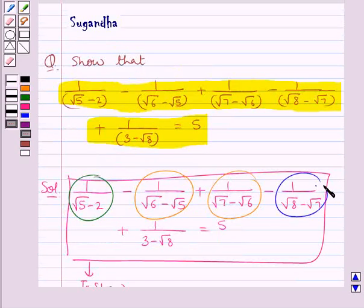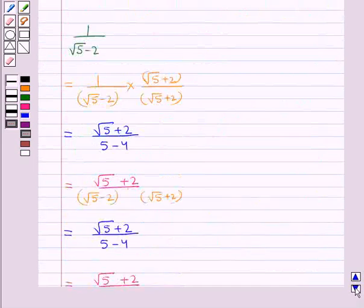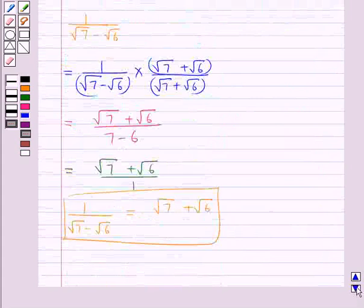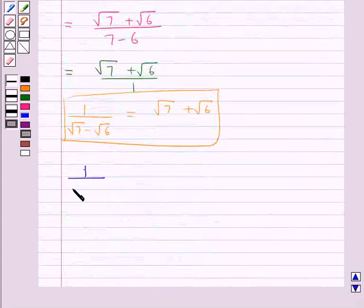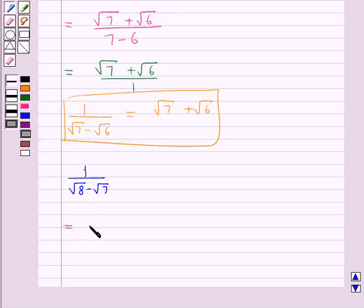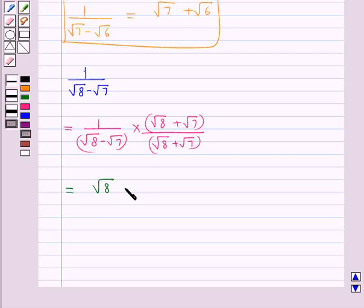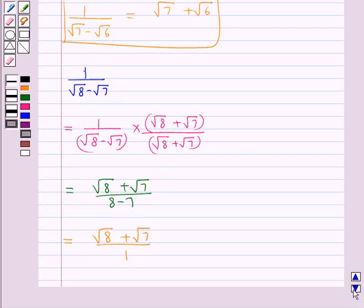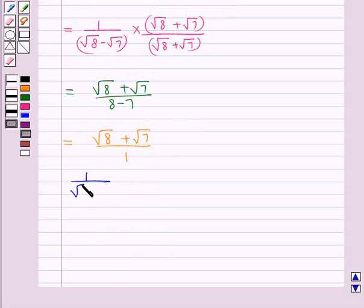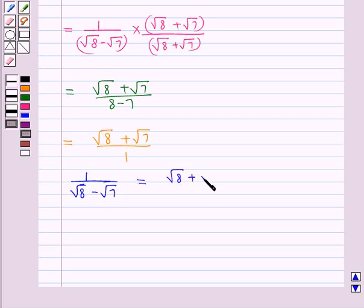The next expression is 1 upon root 8 minus root 7. We rationalize its denominator by multiplying its numerator and denominator by root 8 plus root 7. This gives root 8 plus root 7 upon 8 minus 7, which equals root 8 plus root 7 upon 1. Thus we get 1 upon root 8 minus root 7 is equal to root 8 plus root 7.